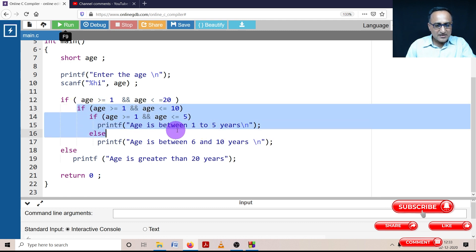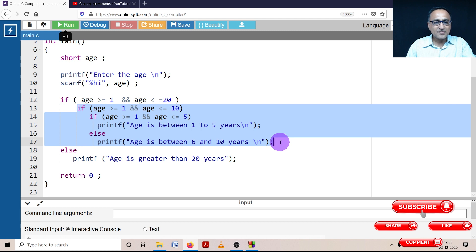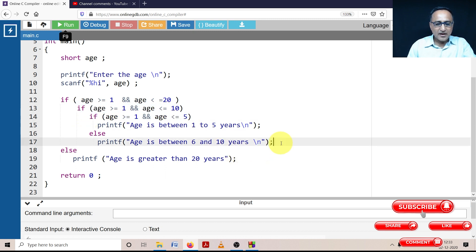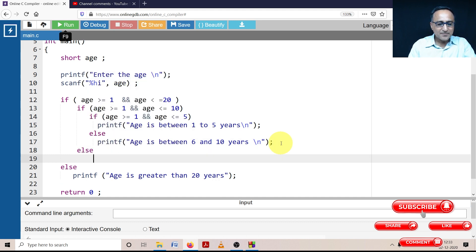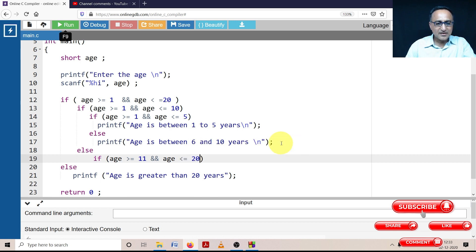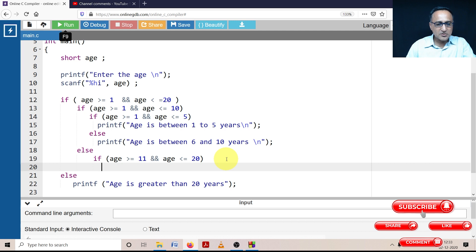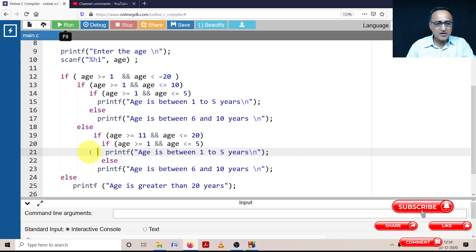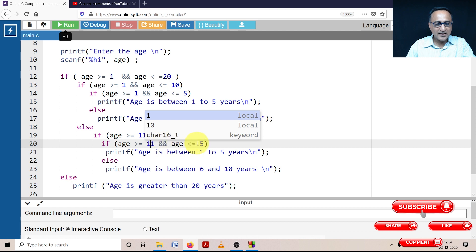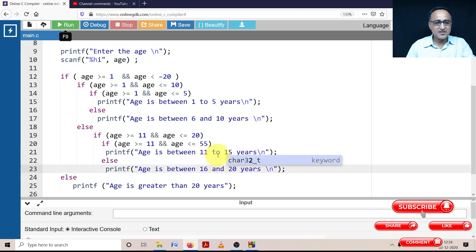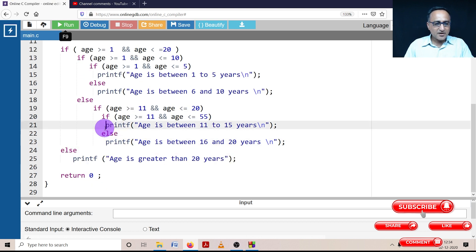This series of statements takes care of the case where age is between 1 and 10. This else is associated with the nearest if. For that if, I'm going to write else if age is greater than or equal to 11 and age less than or equal to 20. Then I can borrow this logic — but while cutting and pasting, be sure that you change the values, otherwise your program logic is not going to be right. Age is greater than or equal to 11 and less than or equal to 15 — then age is between 11 to 15 years. Otherwise, age is between 16 to 20 years.